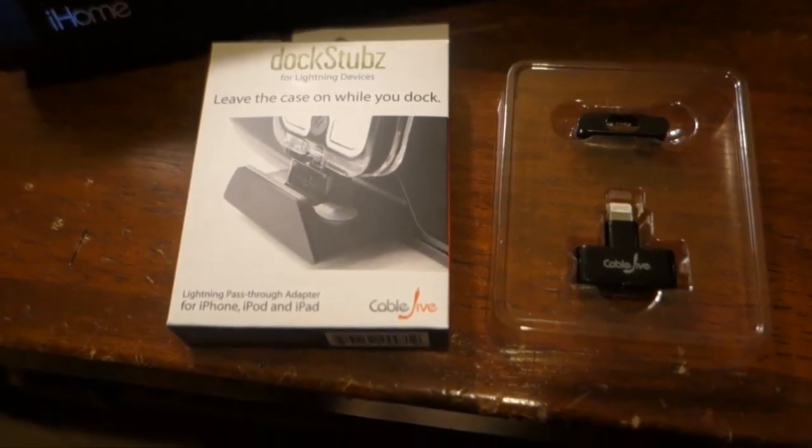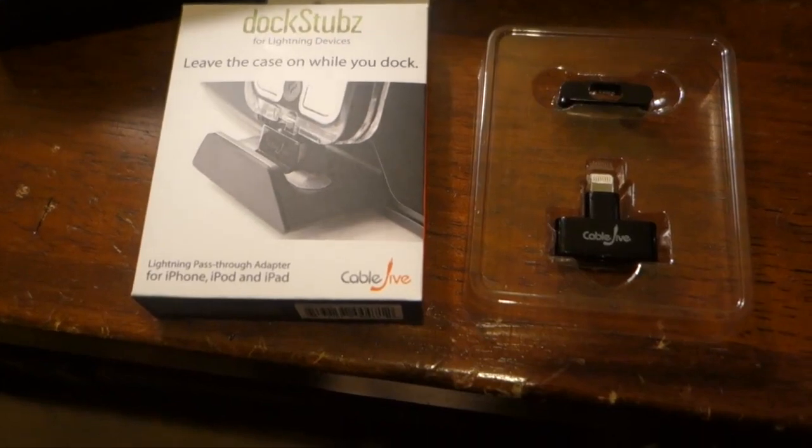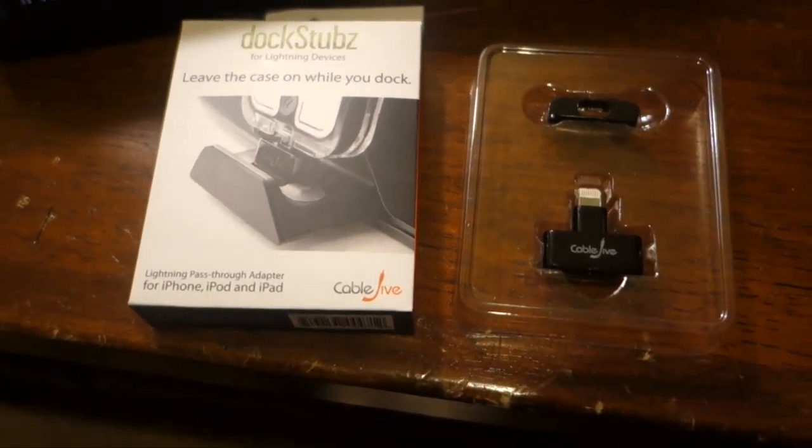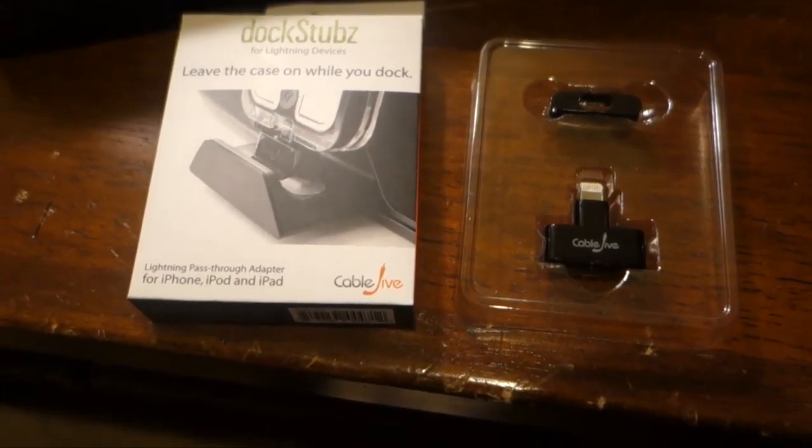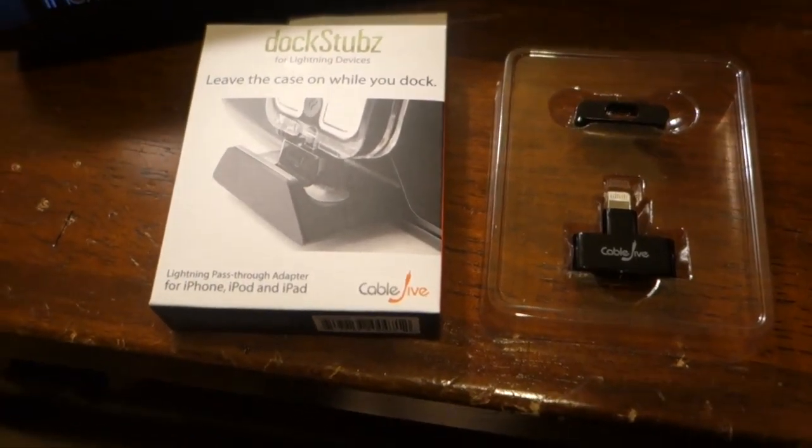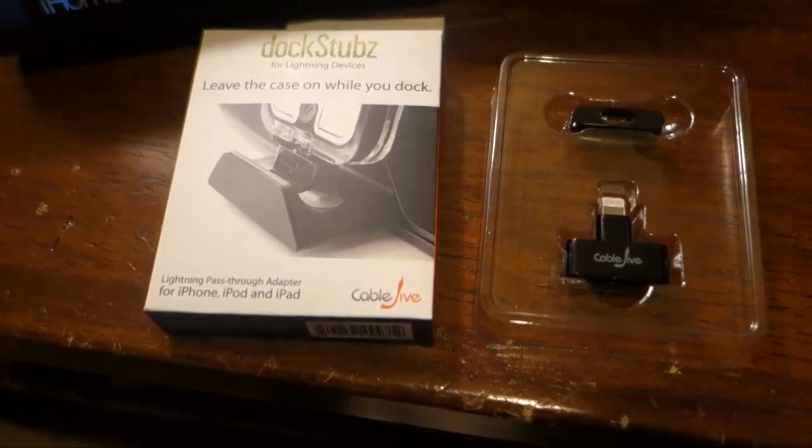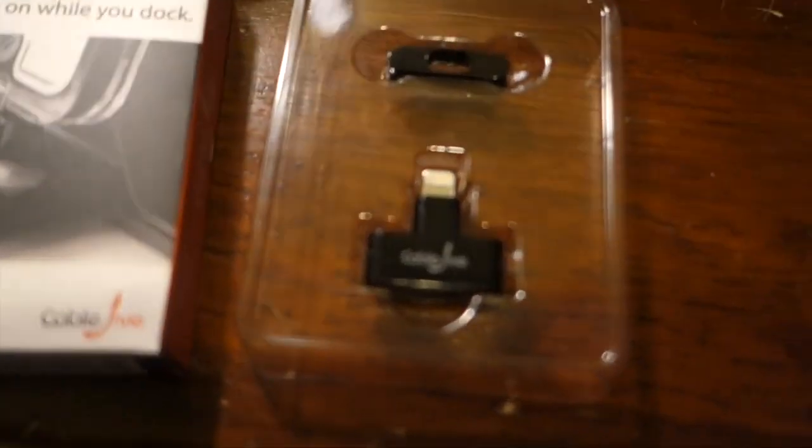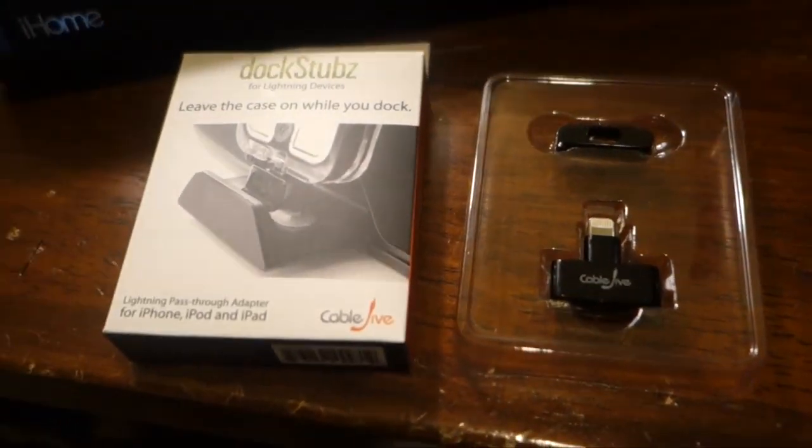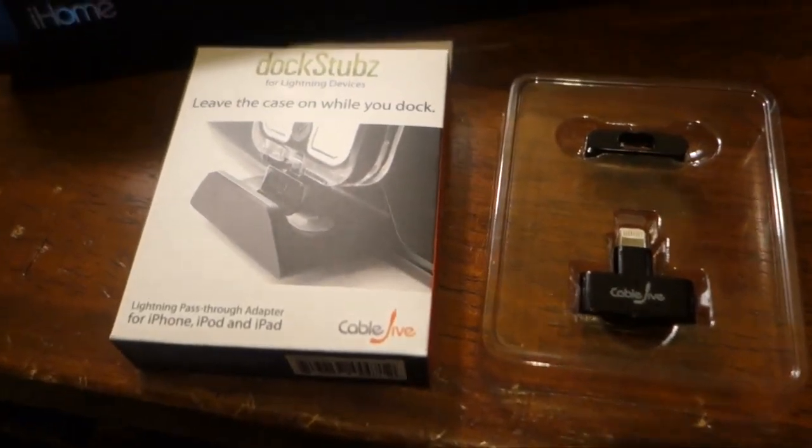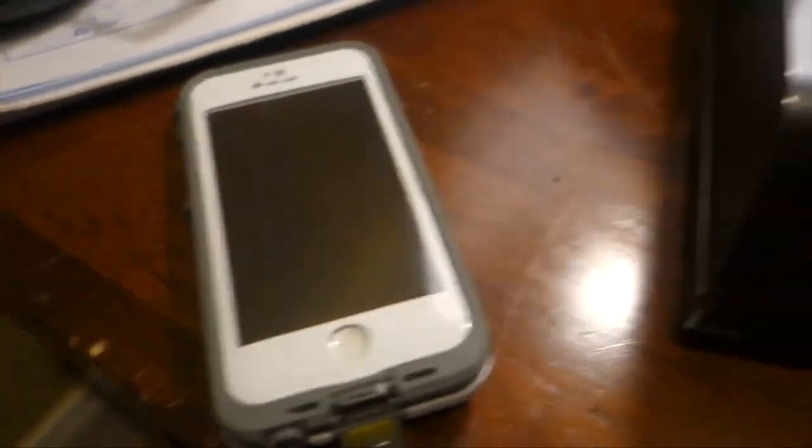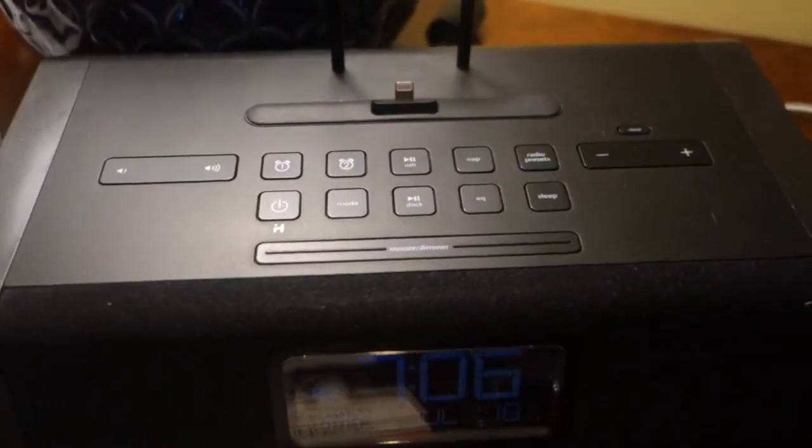Hey guys, it's Larry Greenberg and today we're taking a look at the Cable Jive Dock Stubs for Lightning devices. This little product, which comes in two pieces, solves the problem of trying to dock devices with cases.